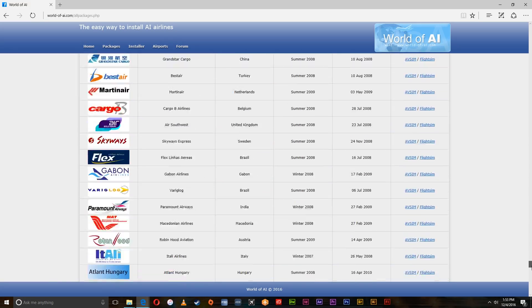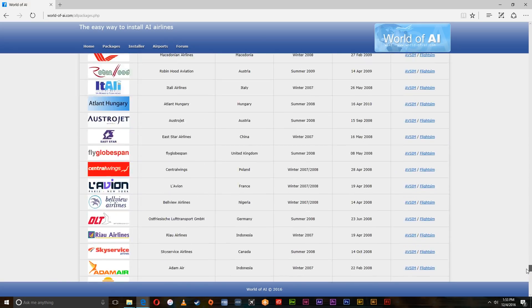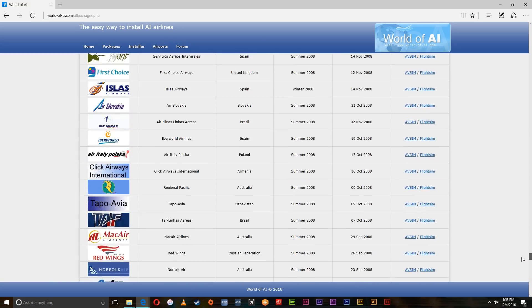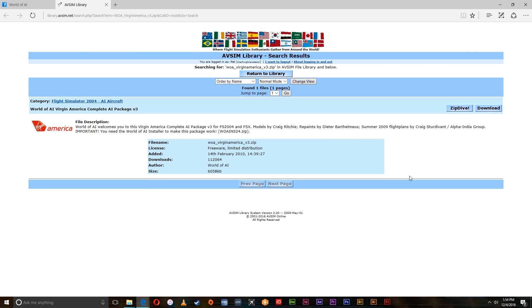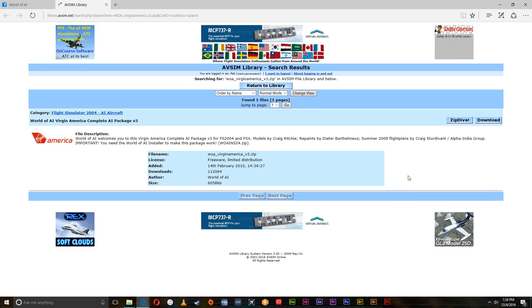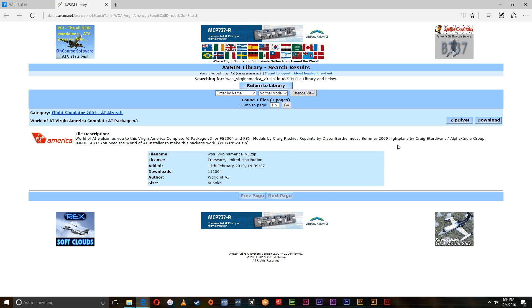So you can download these and we're going to do this Virgin America one just to show you how to do it. You got to do it through AV Sim or Flight Sim, click the link. You'll have to have an account on this website. It's free to sign up if you don't have one. Most people are familiar with this page and have seen it before.